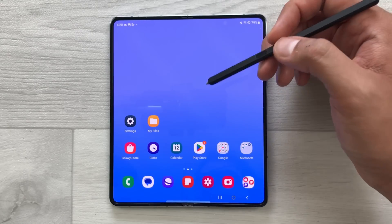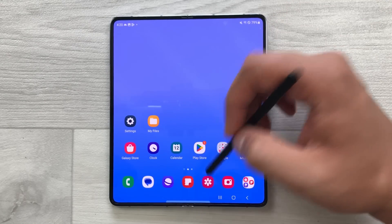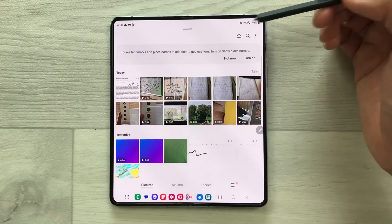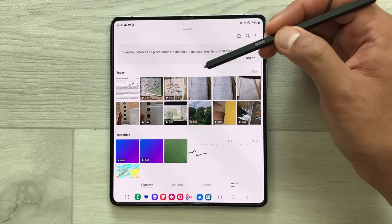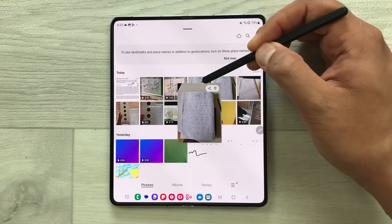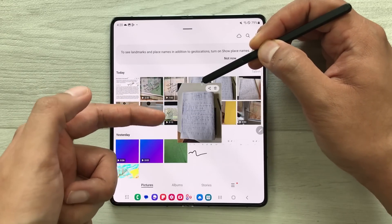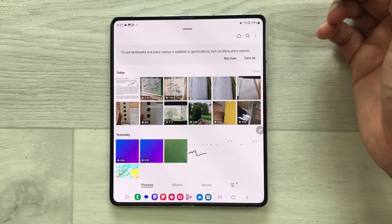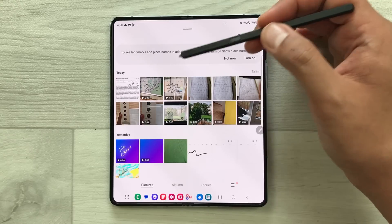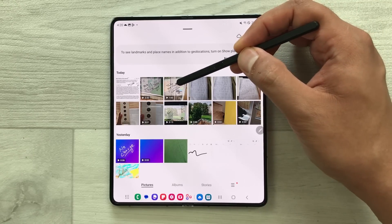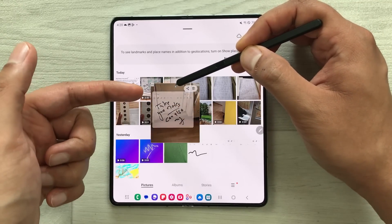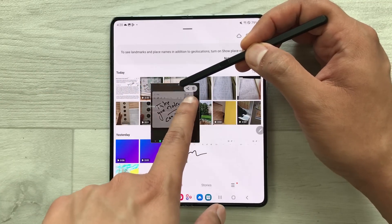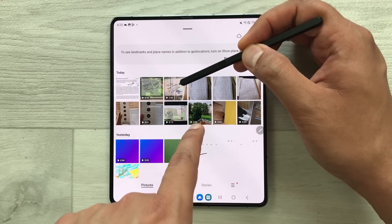The next tip is about the air preview option. Open the gallery and bring your pen closer to an image — it will give you a preview of that image. Same way you can do it for videos: bring your pen closer and it will play the video in a preview format. You can also share or delete directly from the preview.